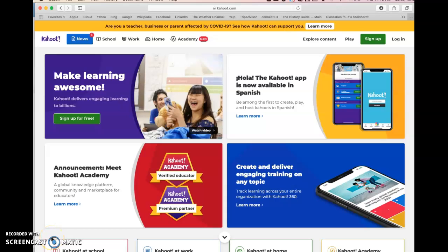Greetings everyone, my name is Mitchell Lane and today in this presentation I am going to be showing you how to create, edit, and launch a Kahoot.